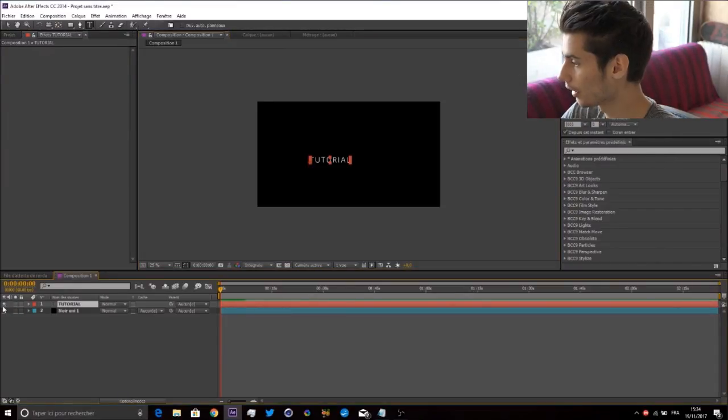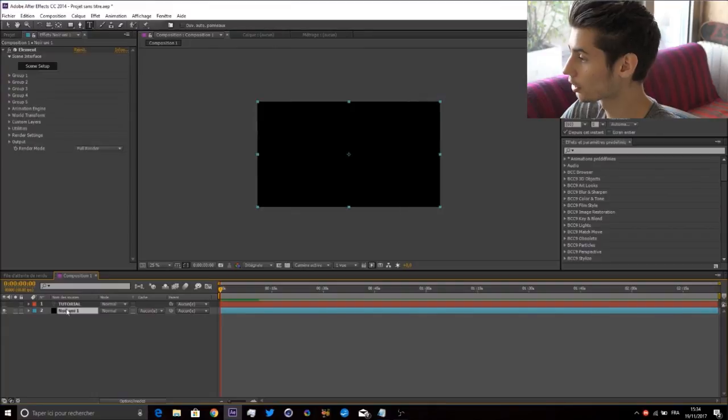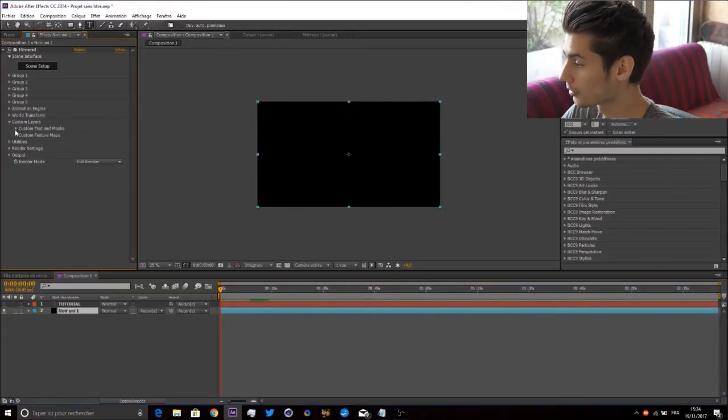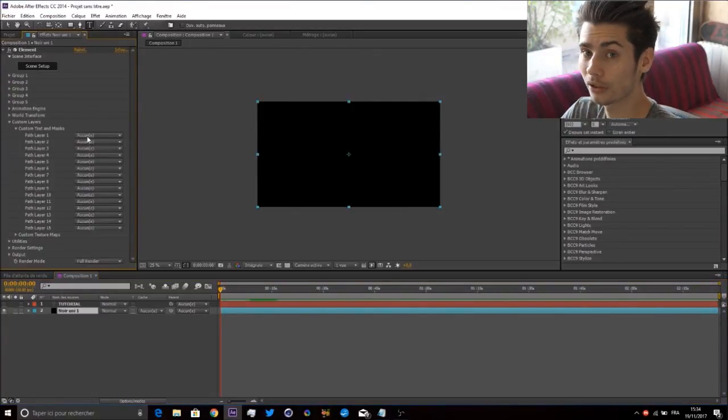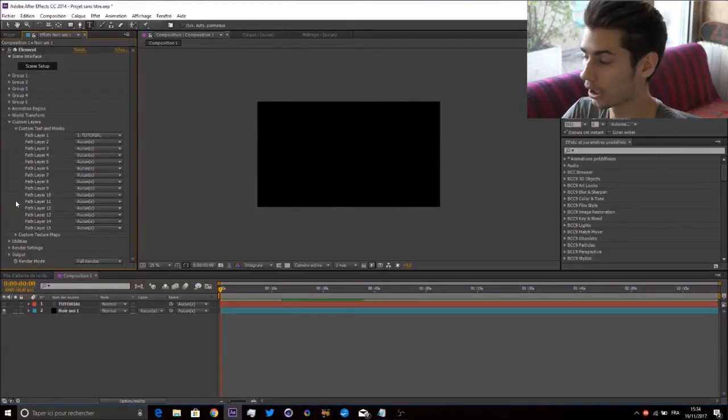You don't need that 2D text layer, so take it off by pressing the eye icon. Go in the solid, go to Custom Layers, Custom Text, and select Mask Path 1 Tutorial.